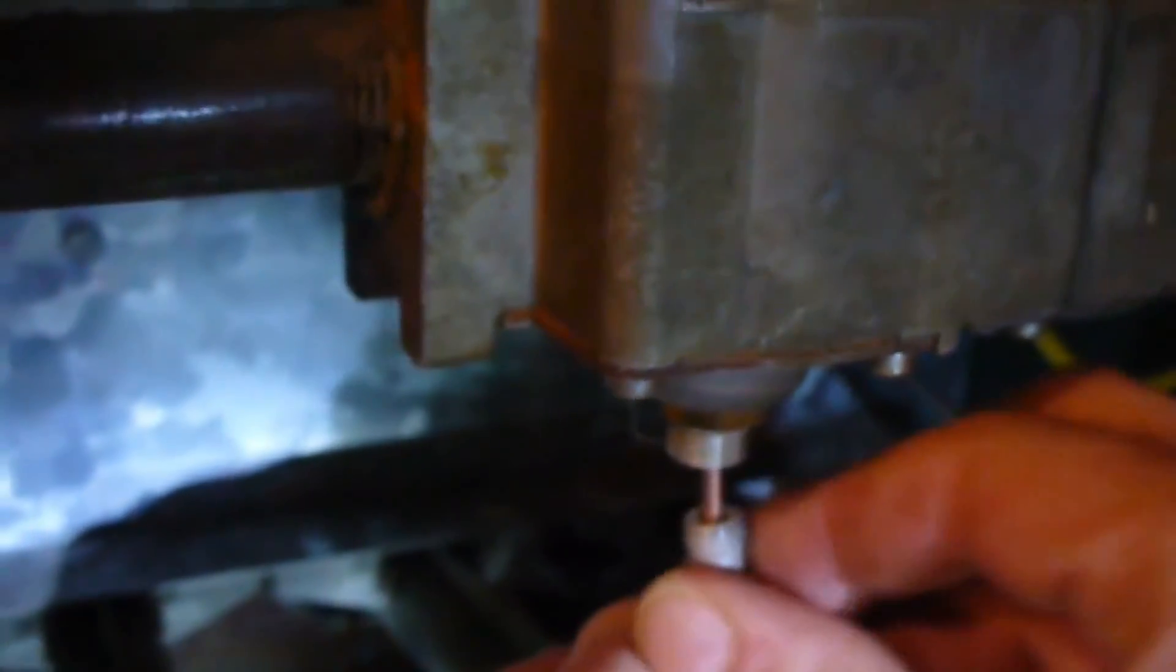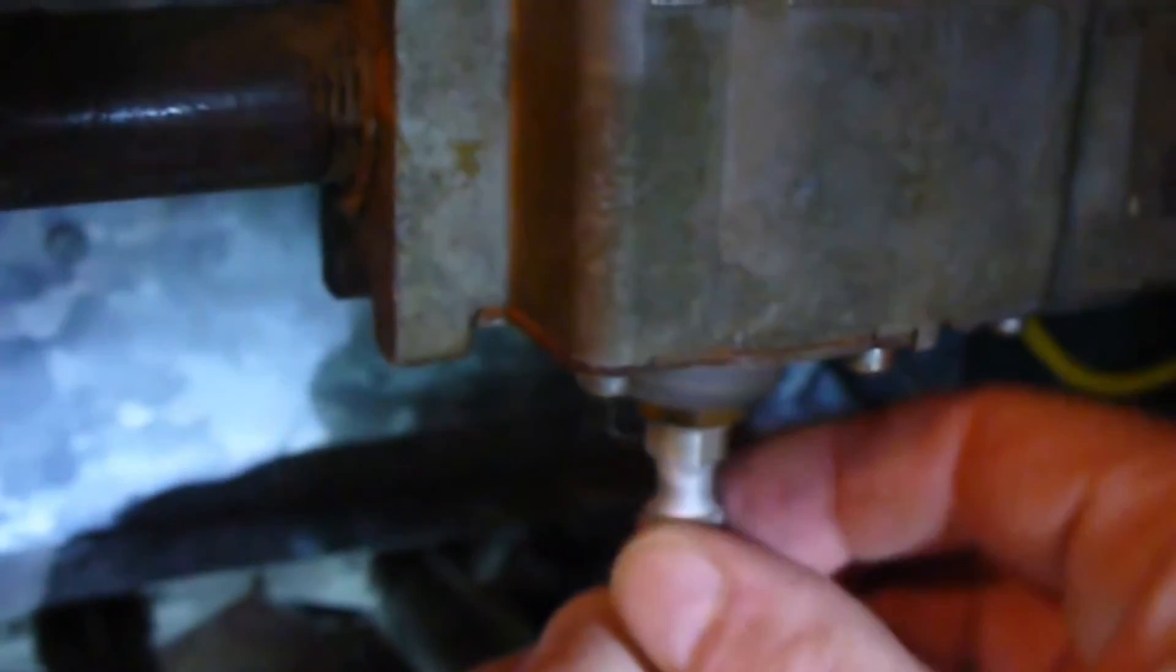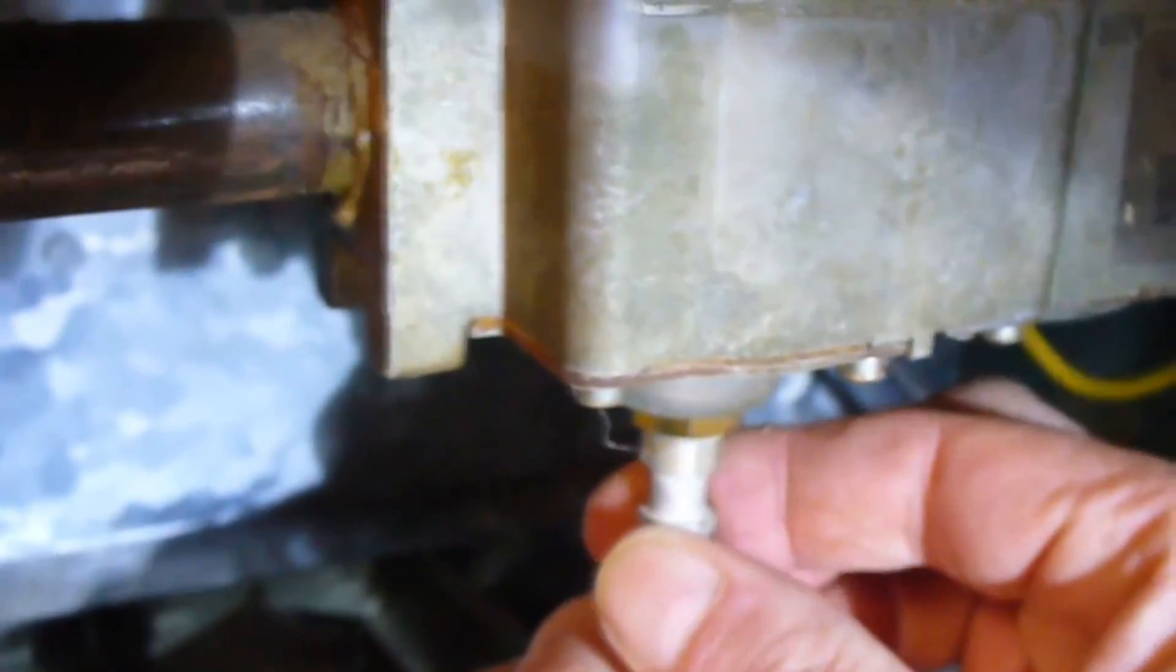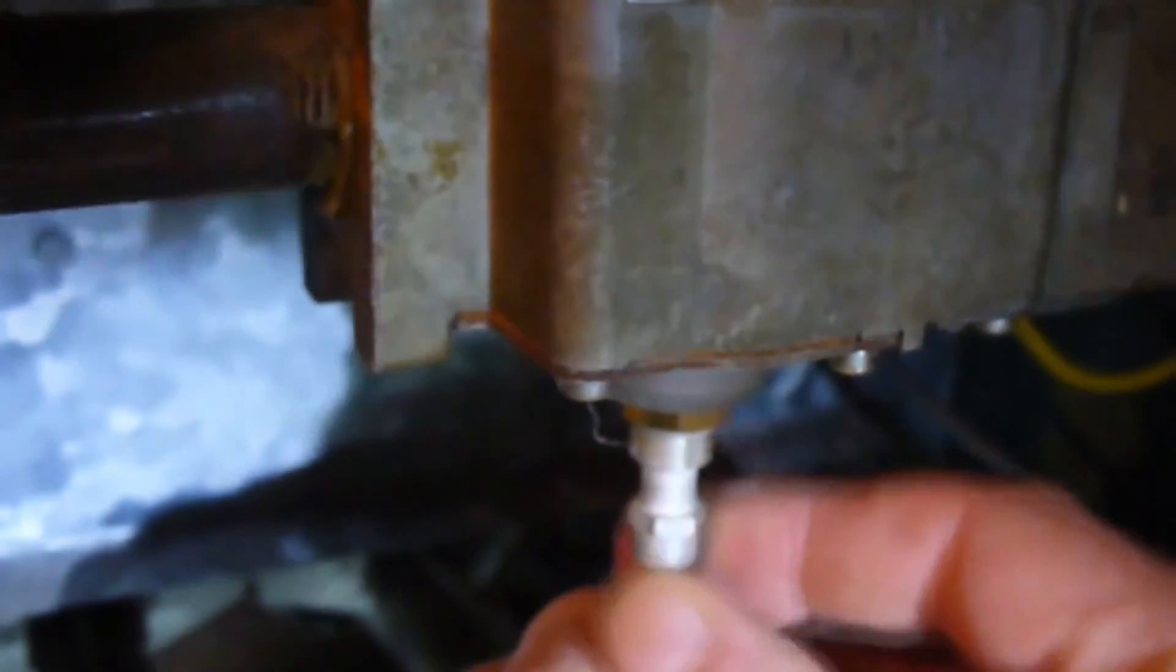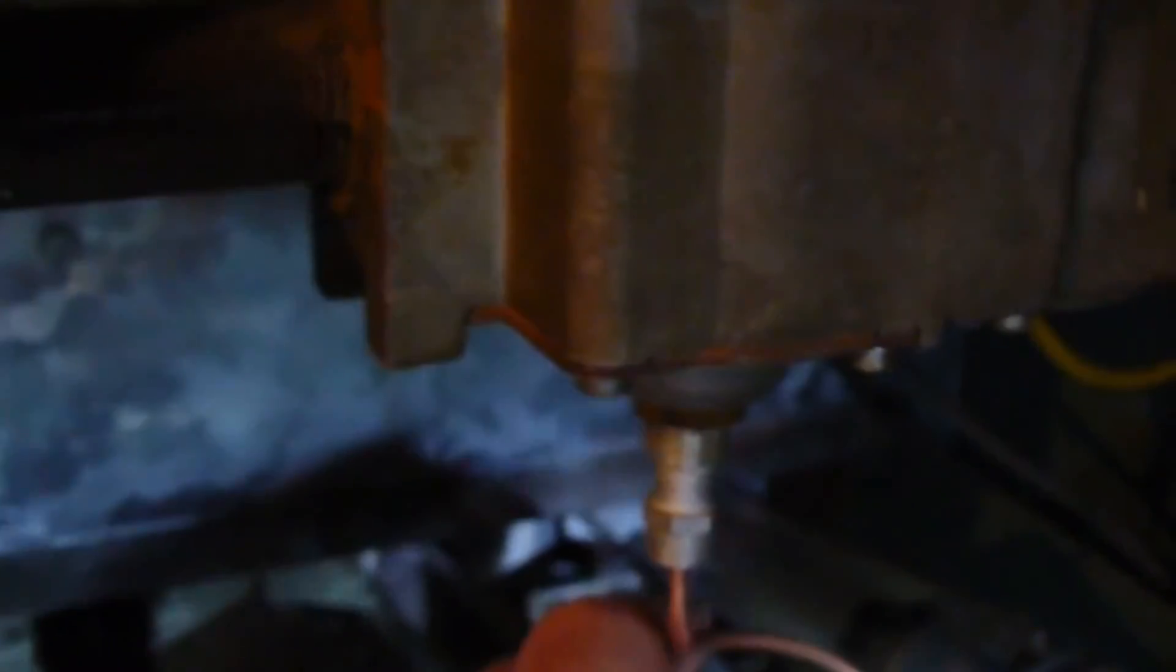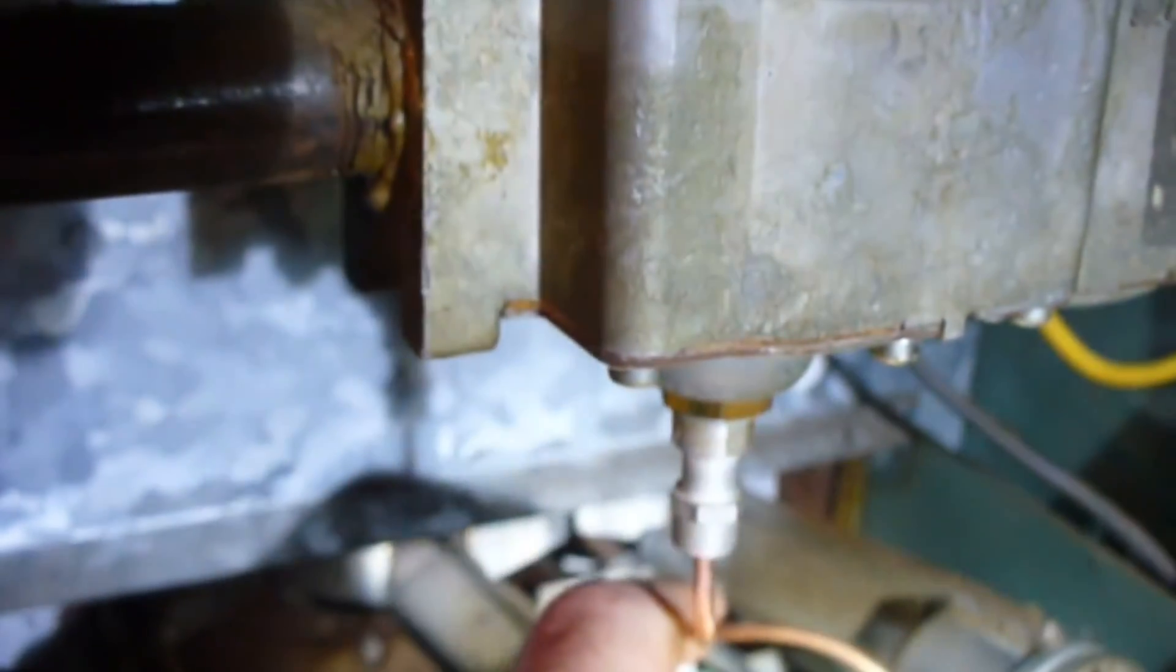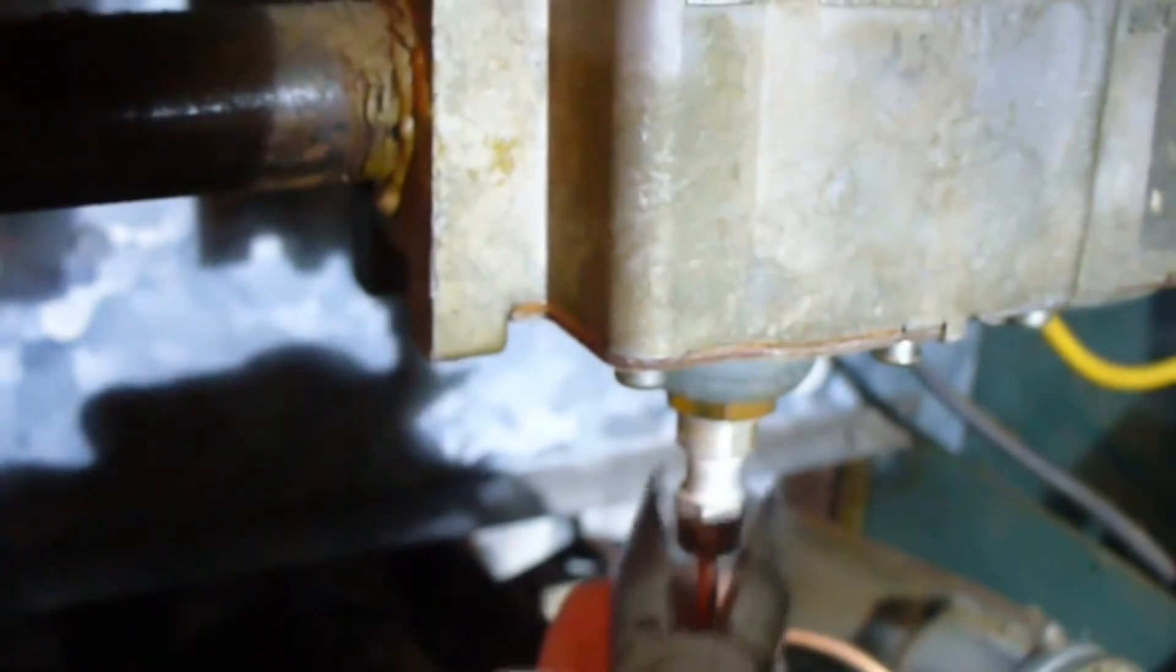Then I'll take the needle nose pliers, eventually, and tighten it up so it's tight into the pilot light valve. That's where the pilot light and the thermocouple connect to.